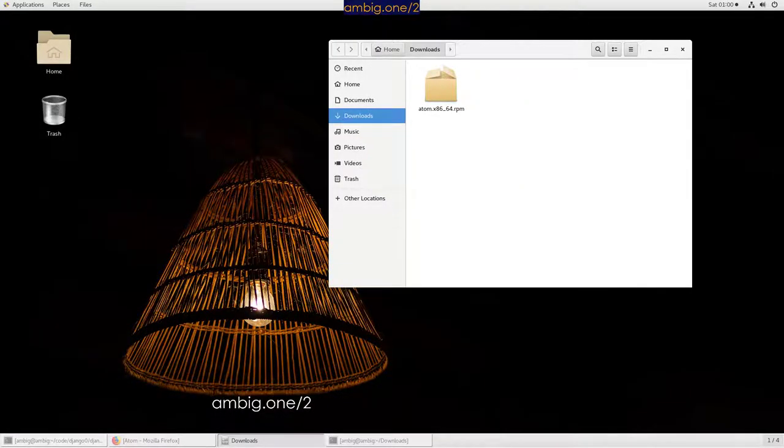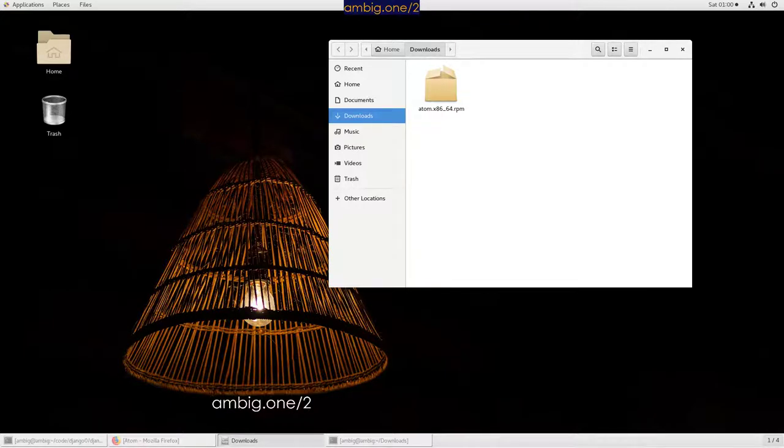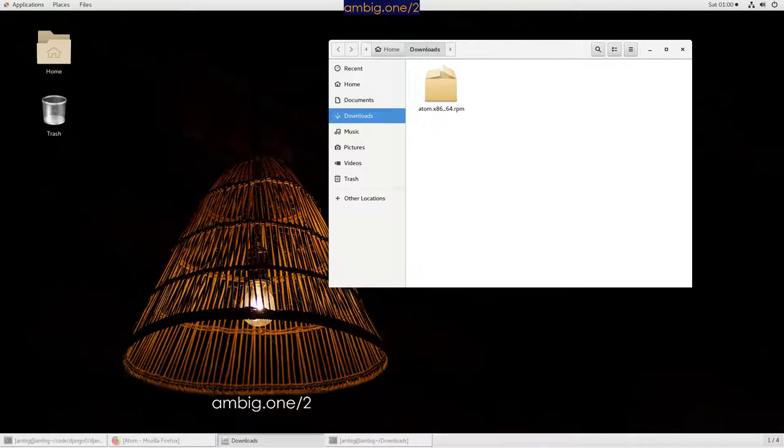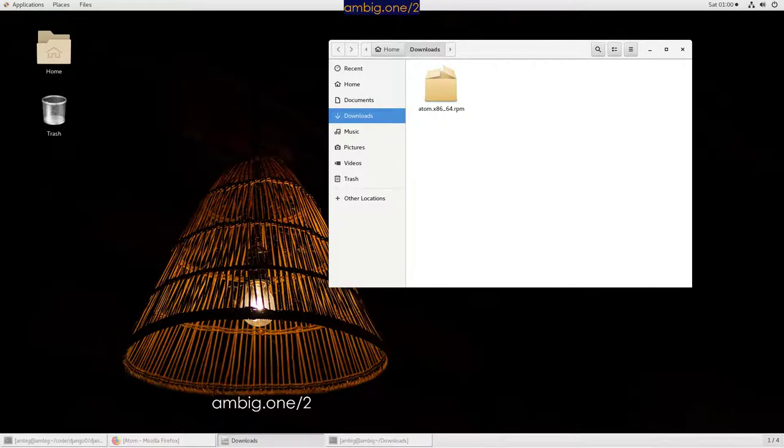Hello everyone, this is Ambi. Let's go ahead and install the Atom editor on CentOS 7 Linux. Most people I know, when someone asks me which editor you use, the first one that I recommend is Atom, and then Visual Studio Code. Atom is much more matured and older than VS Code.